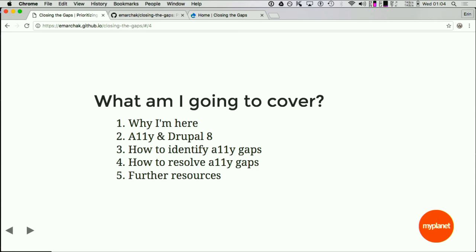What am I going to cover? I'll explain why I'm giving this talk through a case study. I'll give an overview of accessibility in web and mobile products, and an overview of accessibility in Drupal 8. I'll show how to identify accessibility gaps in your applications — giving developers, designers, project managers, and QA tools to identify areas that need improvement. Then I'll go through real-world examples on how to fix that as a developer. Finally, I'll give some further resources.